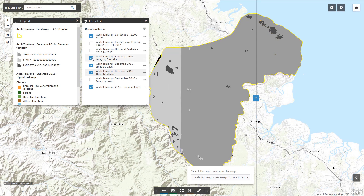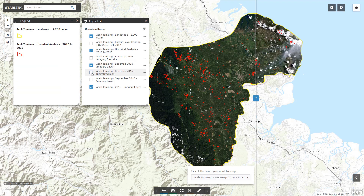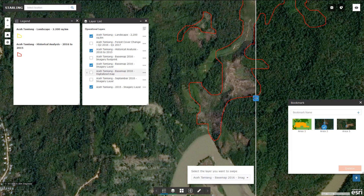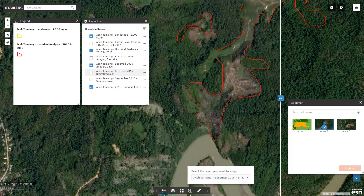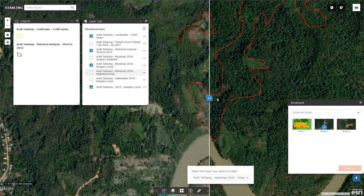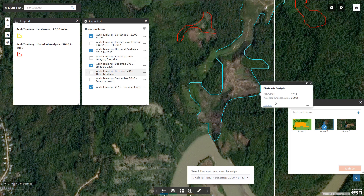We now select the historical analysis layer. The legend is automatically updated and now features red polygons for changes that happened between 2015 and 2016. If we focus on the imagery, here you get the 2015 layer on the right and 2016 on the left. Here in area 2, you can assess changes and compare between the two dates at the level of zoom you want. You can see that the area was forested in 2015 and is now bare soil, low vegetation or cropland. By clicking on the polygon, you get the surfaces and percentages.